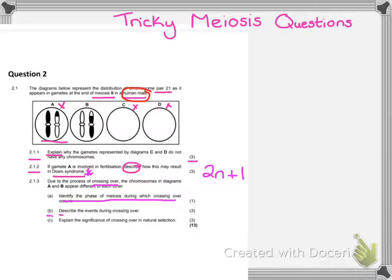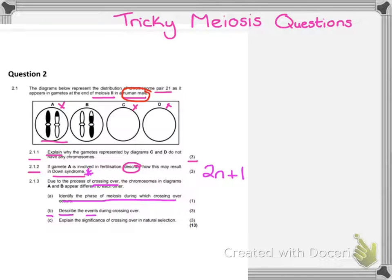Question 2.1.3b: describe the events during crossing over. Remember, 'describe' requires more than just how and why — we're also covering where and when. When we describe crossing over, we say that adjacent chromatids of homologous chromosomes cross. You can say that homologous chromosomes touch, but then you need to say where they touch — they touch at chiasma or chiasmata. And then why? Because there is an exchange of DNA, or an exchange of genetic material.